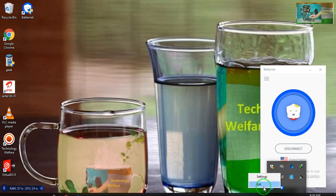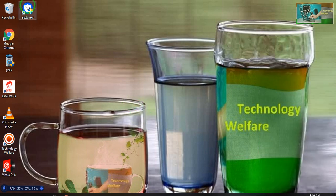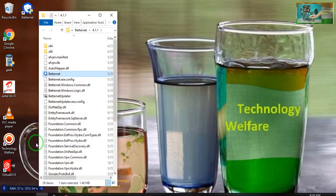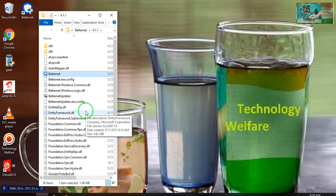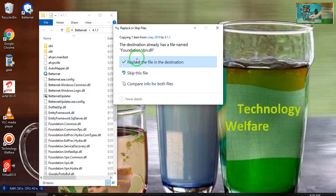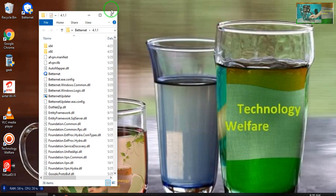After you fully close the application, go to the file location. Open it, click paste, and refresh the file in the destination. Both files should be offline, my dears. This is the way to use Betternet permanently.